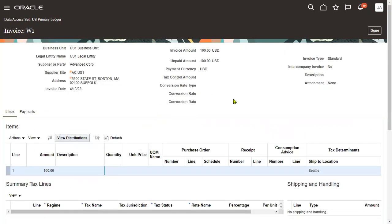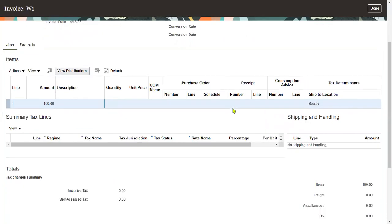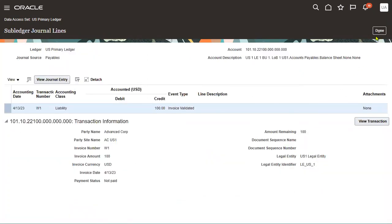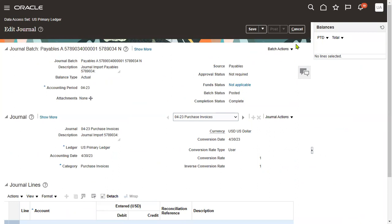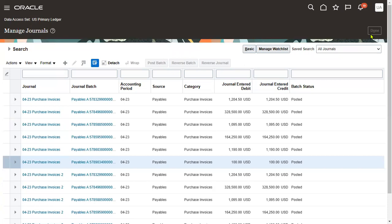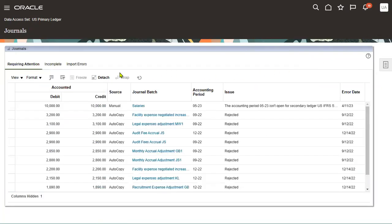Now it shows the transaction number — the invoice number — and amount validated. We can find the complete supplier invoice number, and if we want to view that transaction, click the view transaction button. This shows the transaction details in read-only mode. So this is how we can disable the tax, create a transaction after disabling the tax, create accounting entries, and transfer those accounts to GL. Thank you.